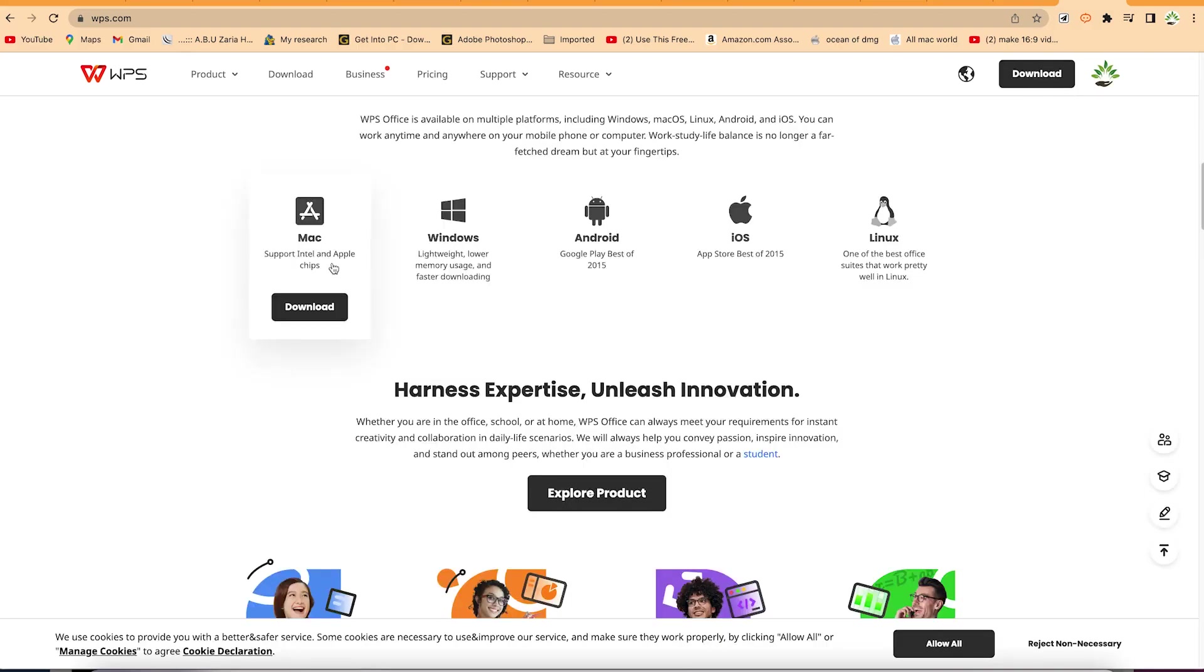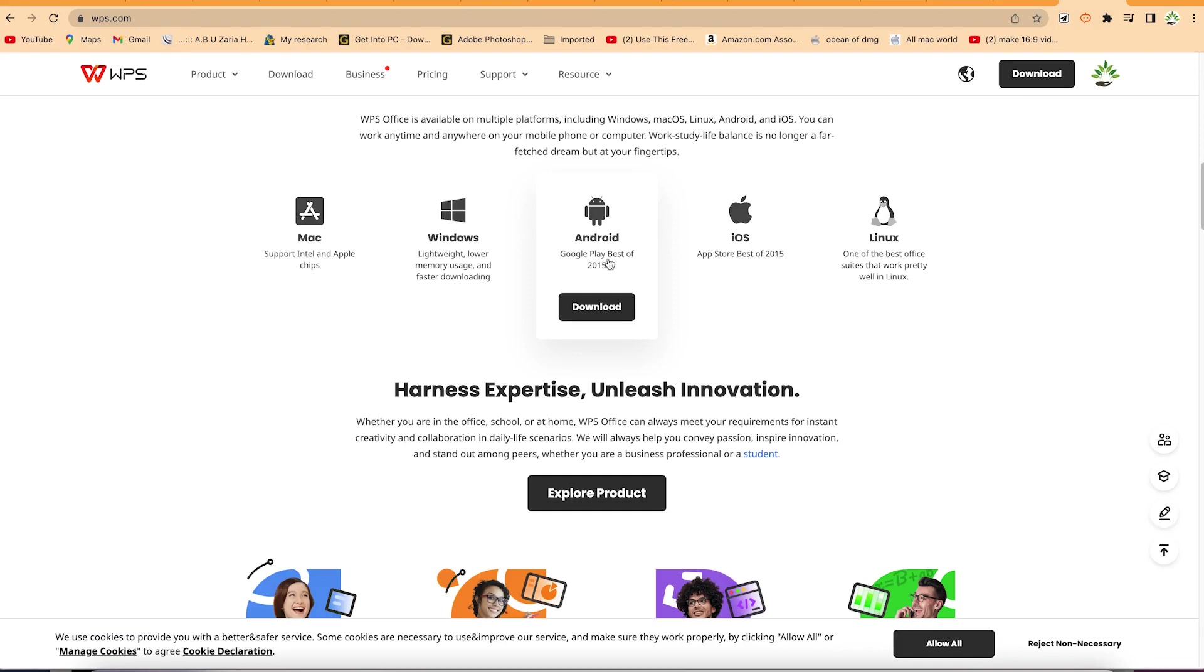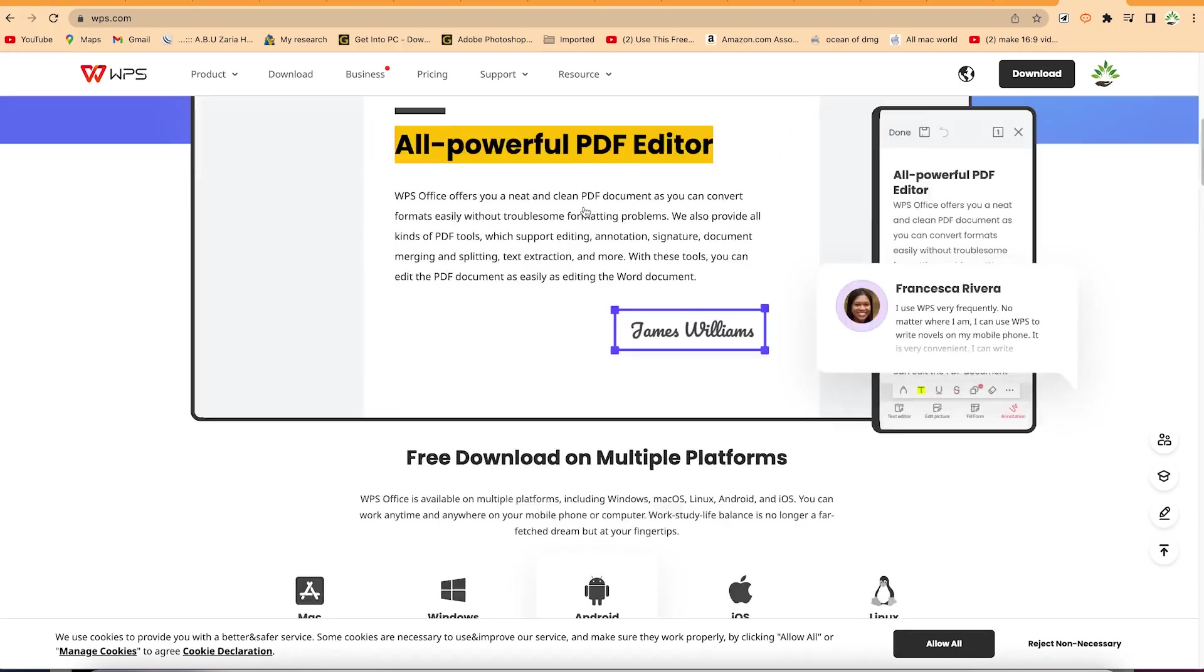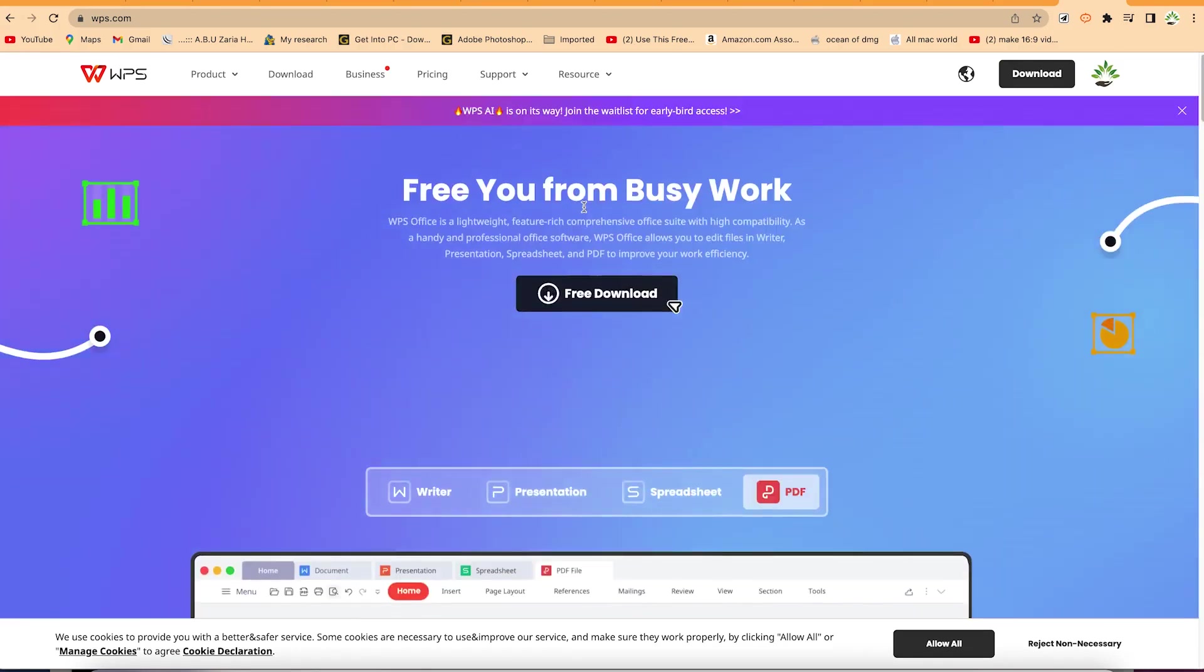And again, it's available for Mac operating system, Windows operating system, and Android. Most Androids have it, or iOS—you can see it built into iOS as well as Linux. So depending on your own operating system, whichever one you have, you can just go ahead, download, and install.